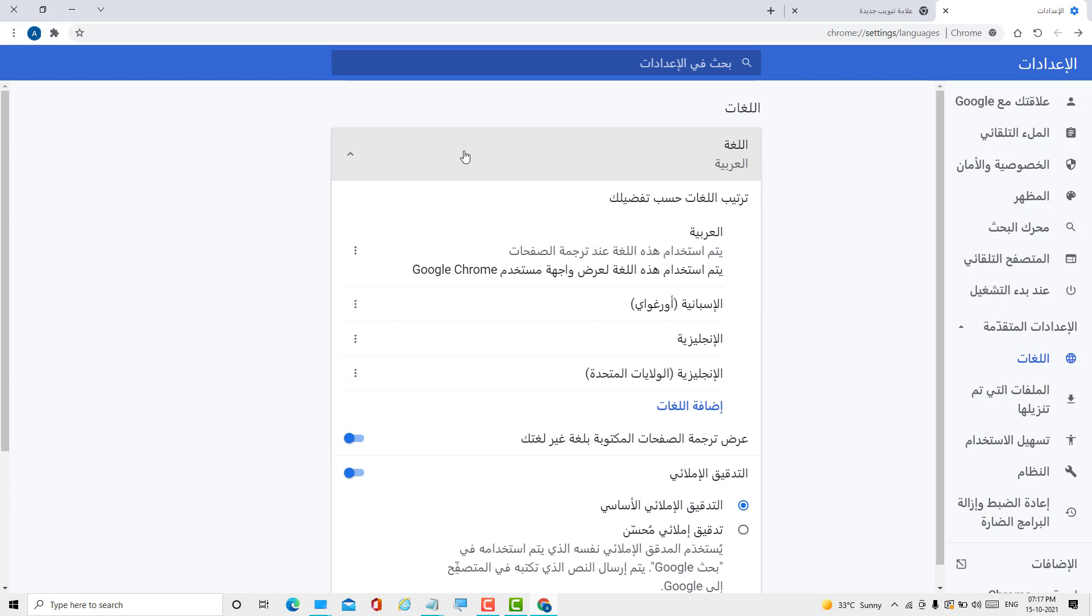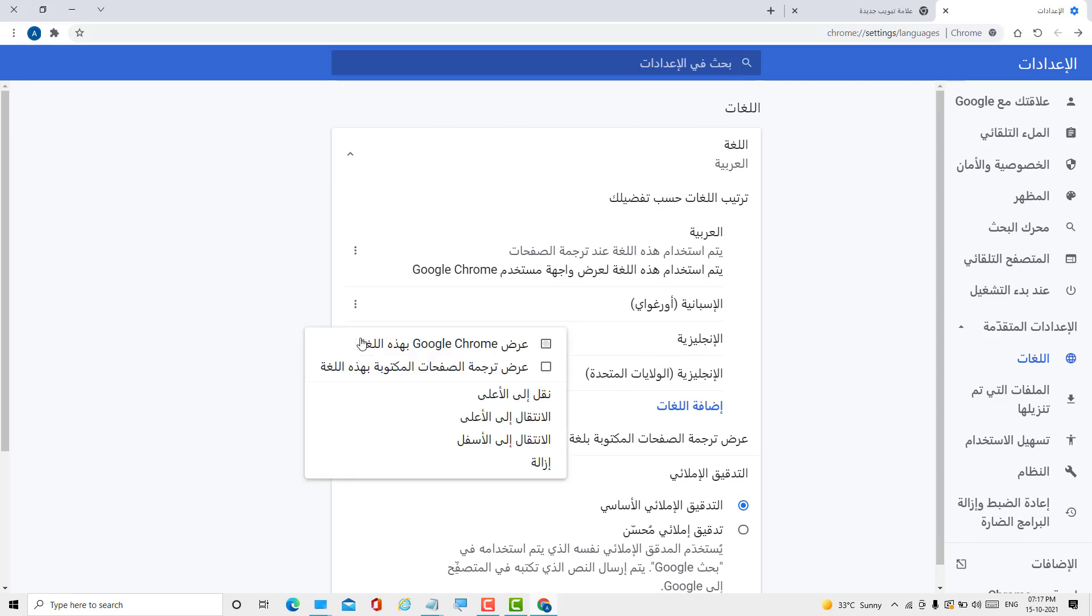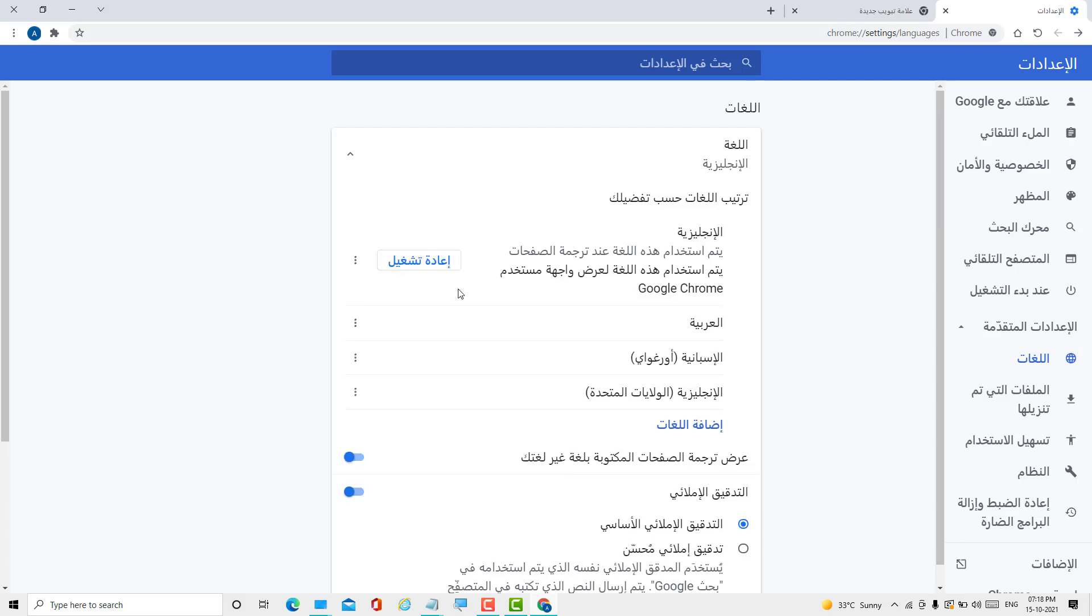Click here and select English. Click on these three dots and select this first option. Now click here to relaunch.